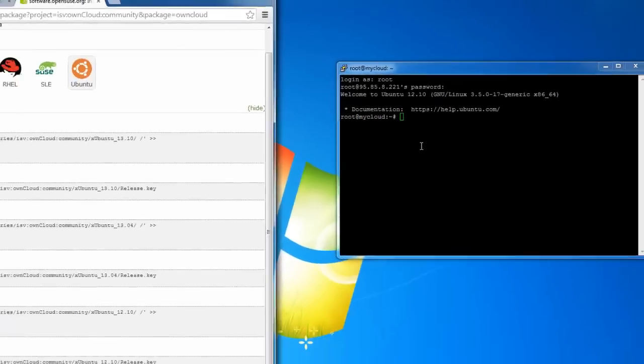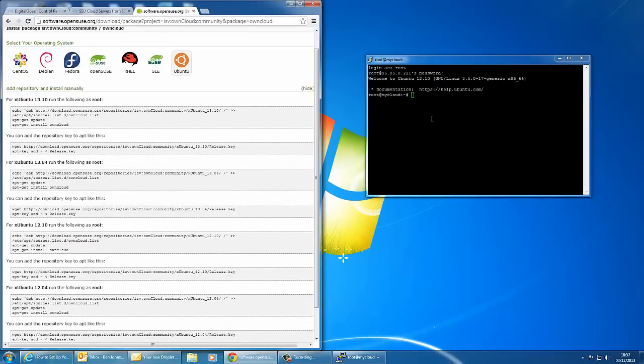As you can see it's logged into Ubuntu now. As soon as you've got to this stage you can start installing. If you don't wish to go with DigitalOcean you can set up a Ubuntu server yourself by downloading it at ubuntu.com. If you download the server version and install it, it's pretty much the same principle. You can then connect via PuTTY by typing its IP address in and you'll be at this screen.